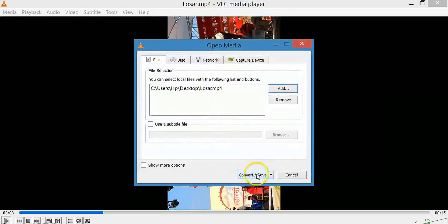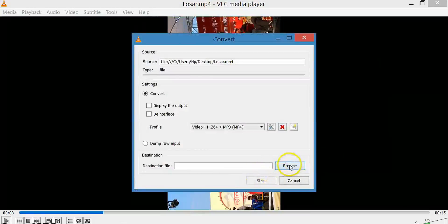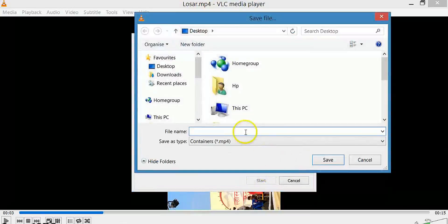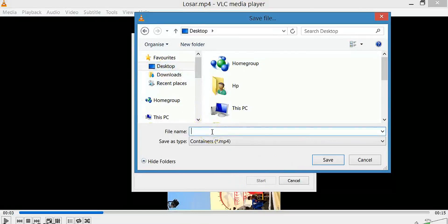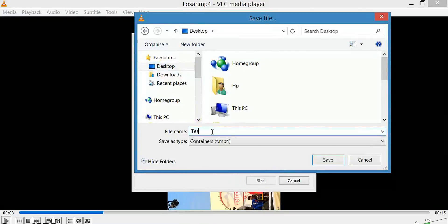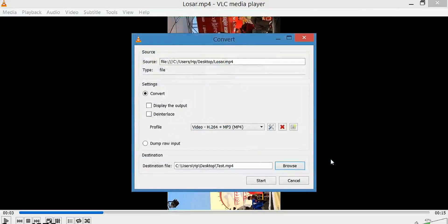Now click on Convert/Save. Click on Browse and select the location to save the rotated video. Give a name for the video. Click Save.